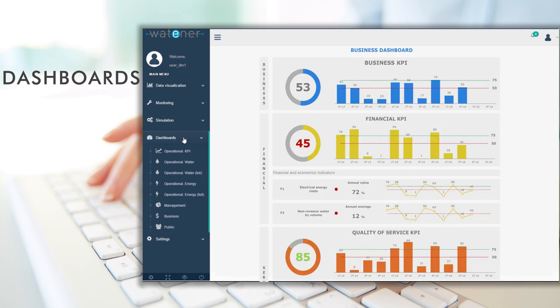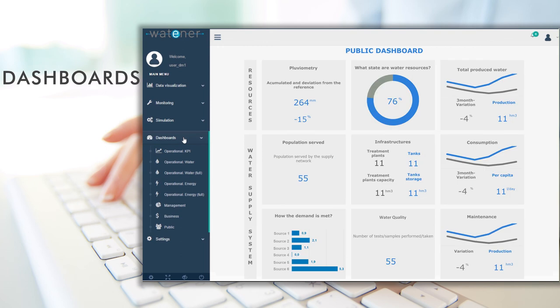Check business objective fulfillment with financial and economic KPIs using the business dashboard, and improve your brand image by generating public dashboards.